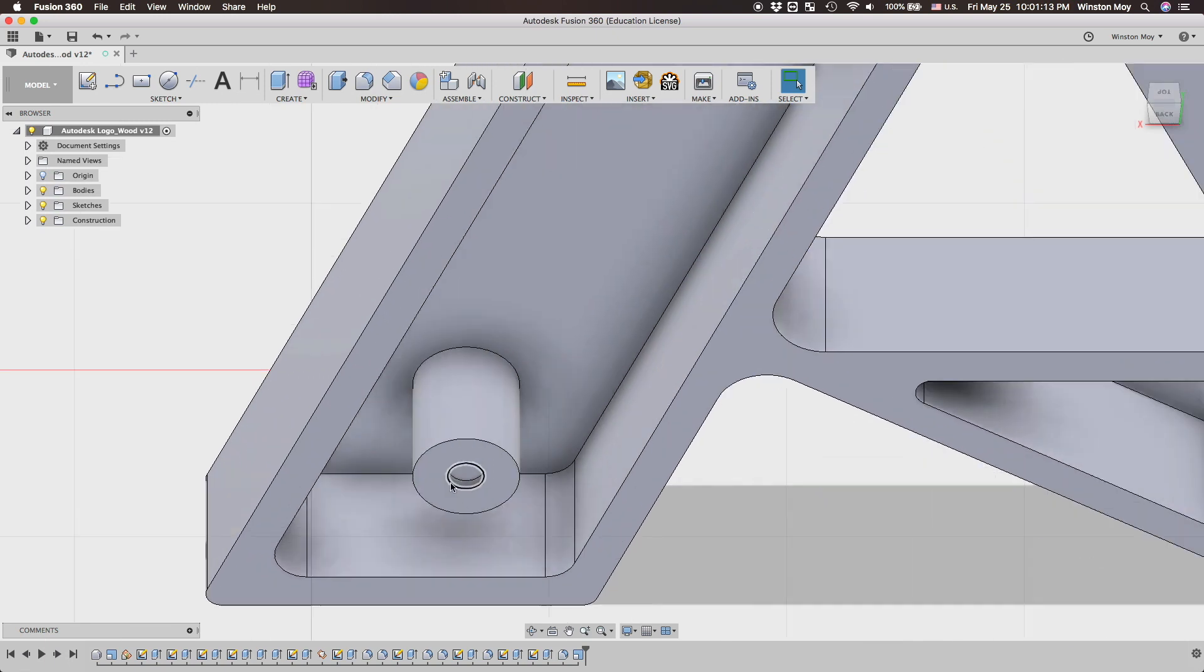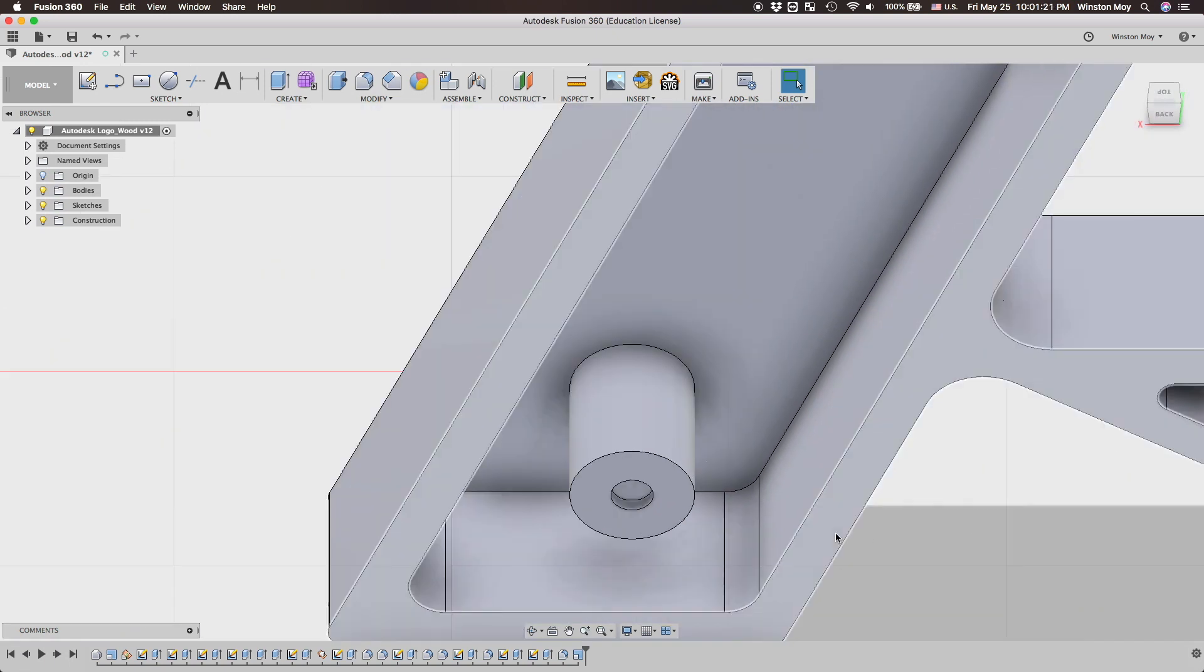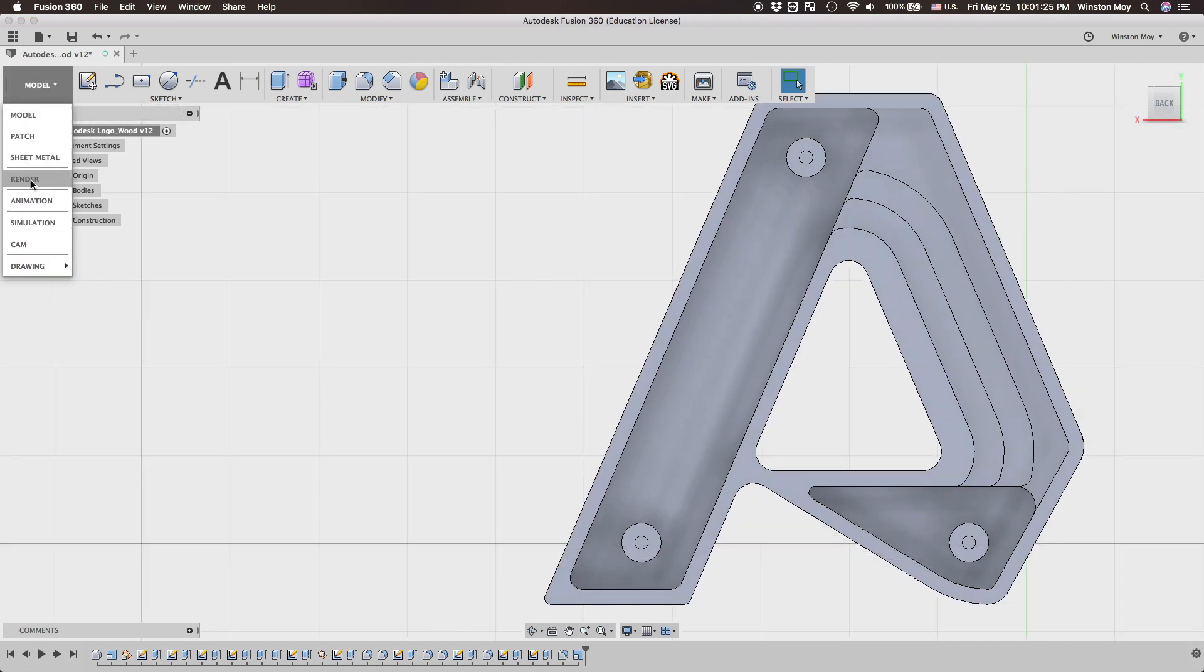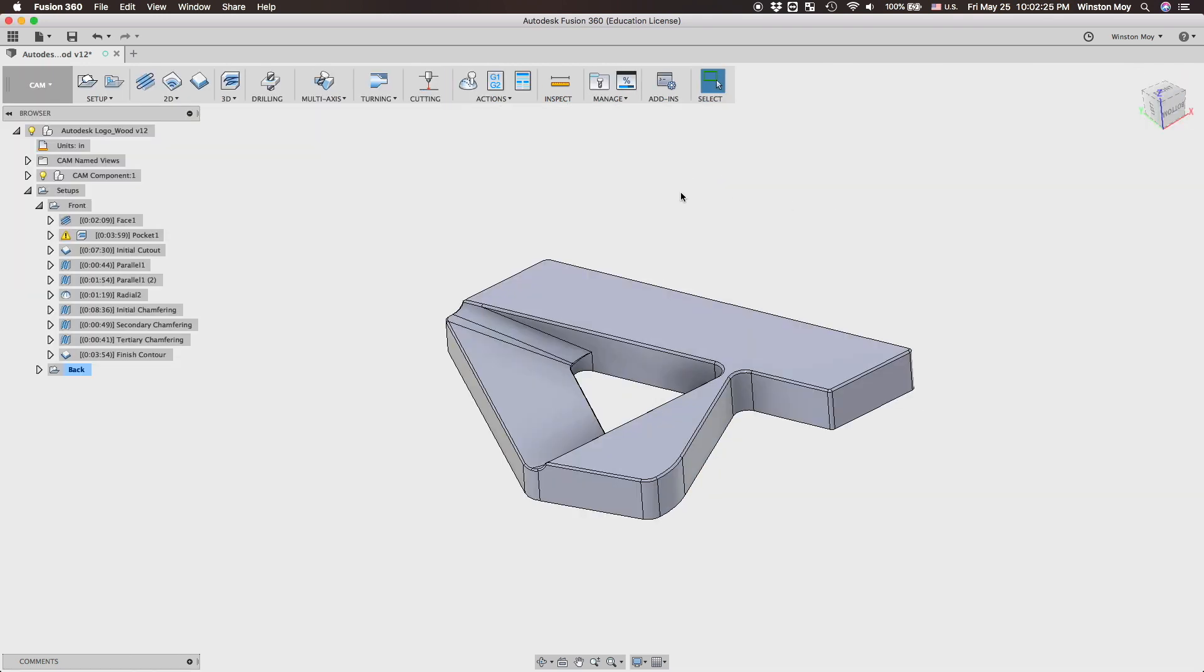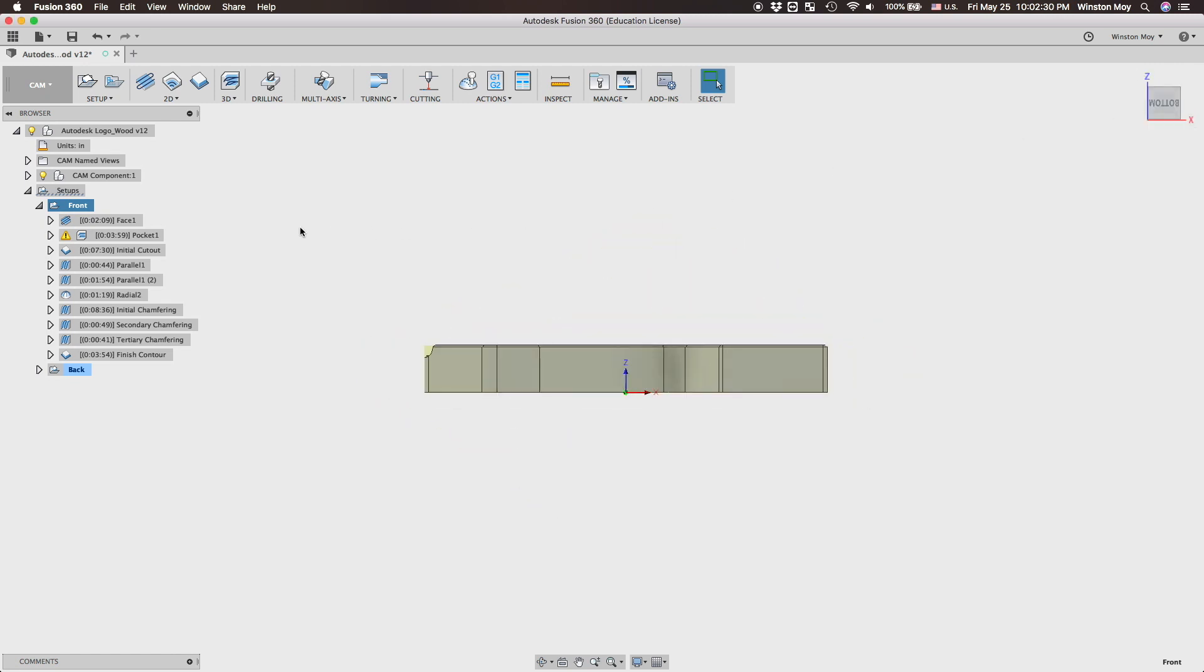Now onto the CAM portion of this project, which was kind of the important part being as this was a CAM challenge. My machining strategy was pretty basic. I created a setup with no extra stock, this way my stock's top surface would be coincident with the part's top surface after a facing operation.